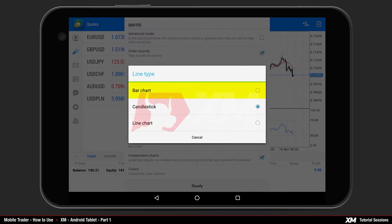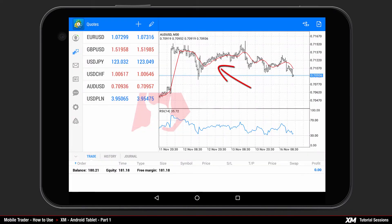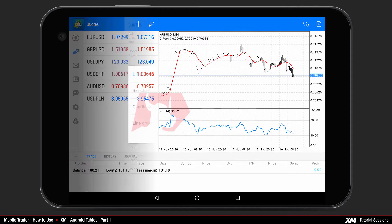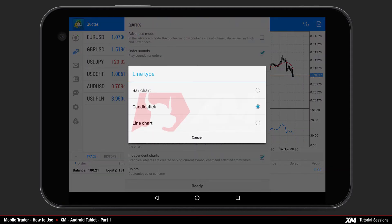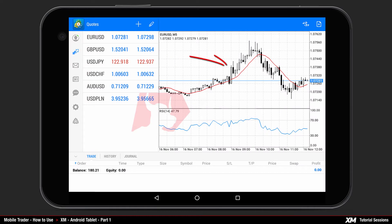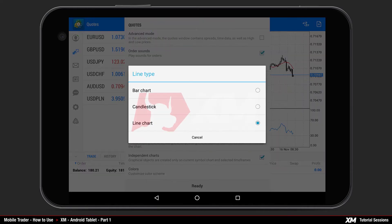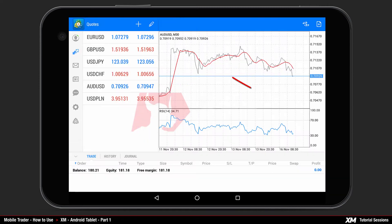The first option is Bar Chart, which displays the chart as bars. The second option displays the charts as candlesticks — this is already ticked by default. The third option is the Line Chart, which displays your chart in the form of lines.